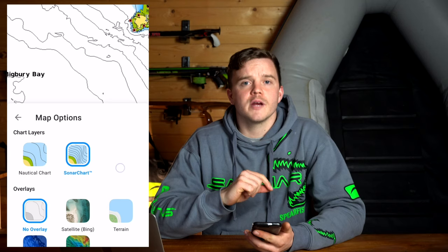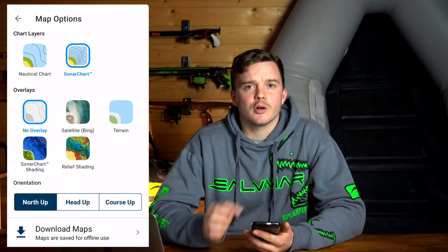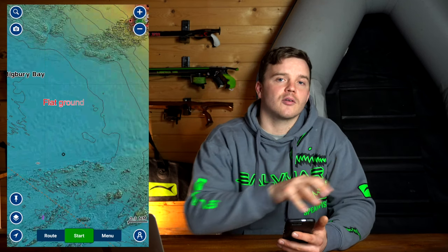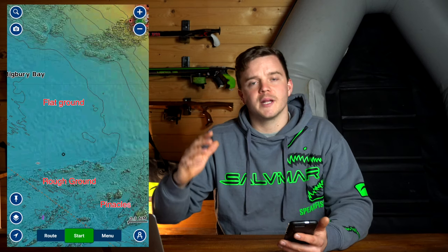Once you've got the app downloaded and you're in the rough area where you want to spearfish, what you want to do is go across to the bottom left-hand side of the screen, go onto the layers, and turn on relief shading. What this will do is paint a 3D picture of the seabed, and you'll be able to see the flat ground, rocky ground, pinnacles, and everything else in between. So now we've covered the app and contour lines and relief, we're going to put this into practice and have a look at the first video.